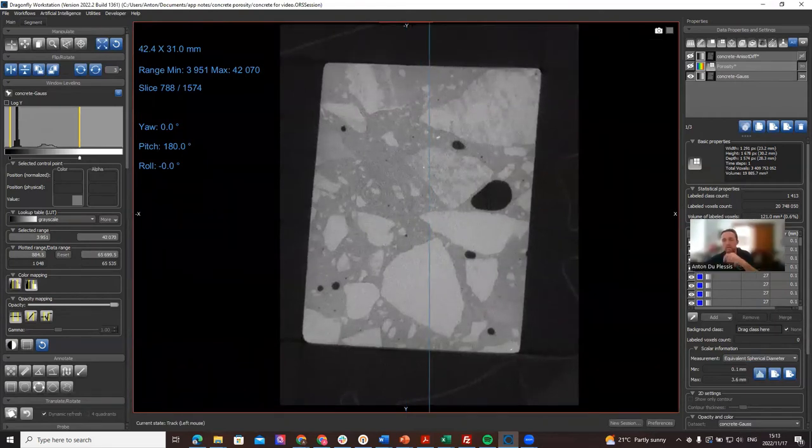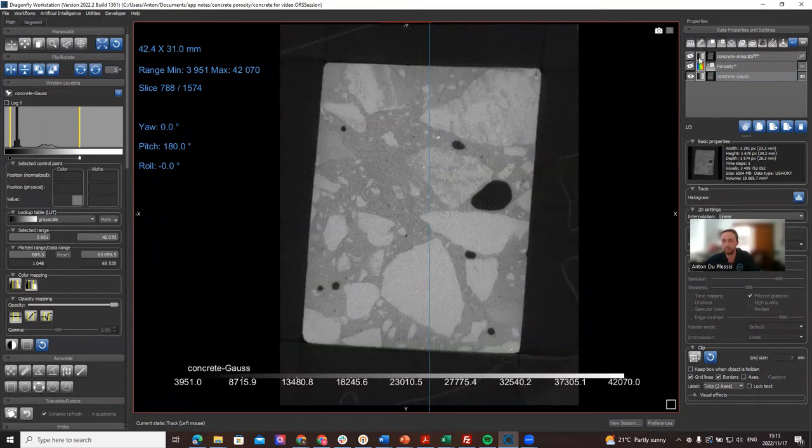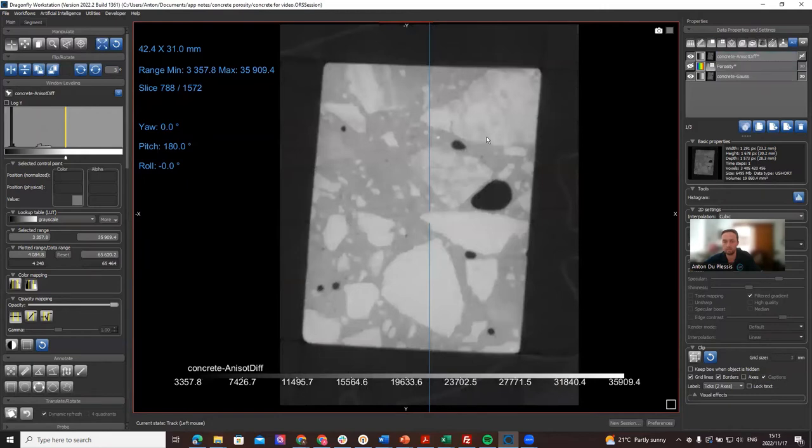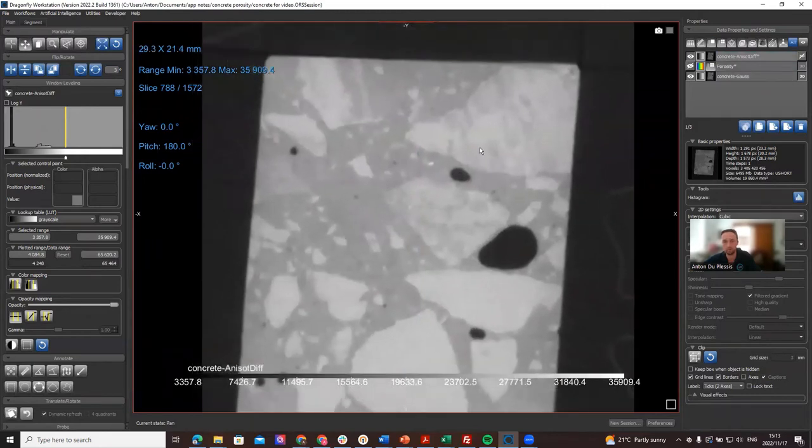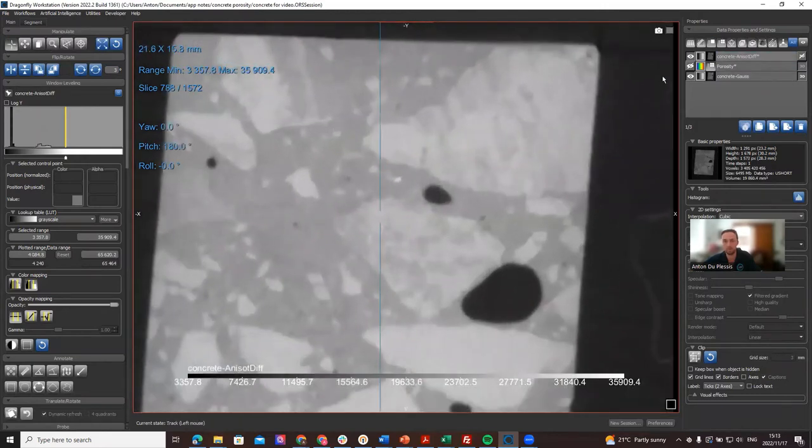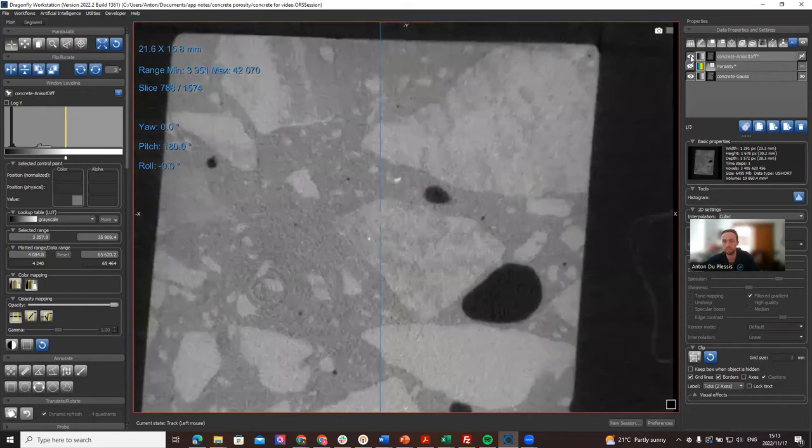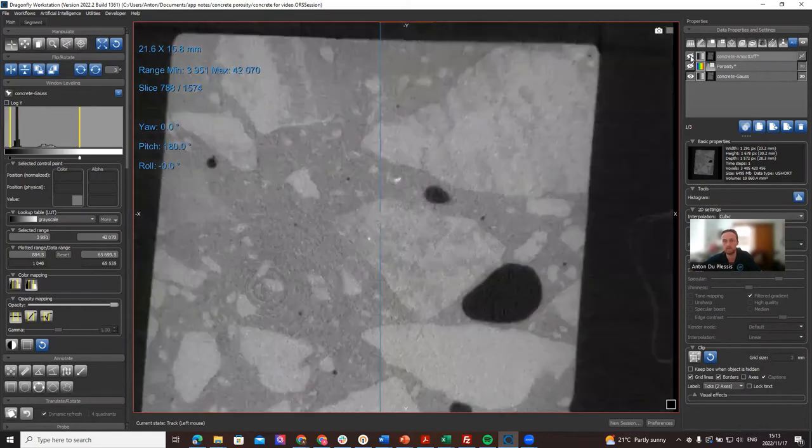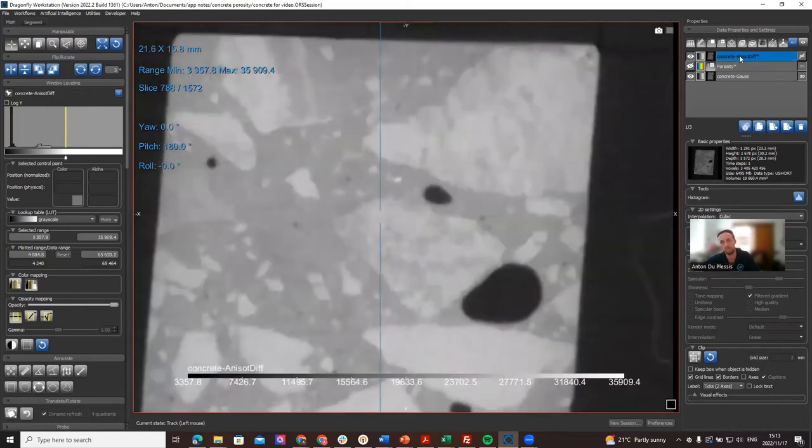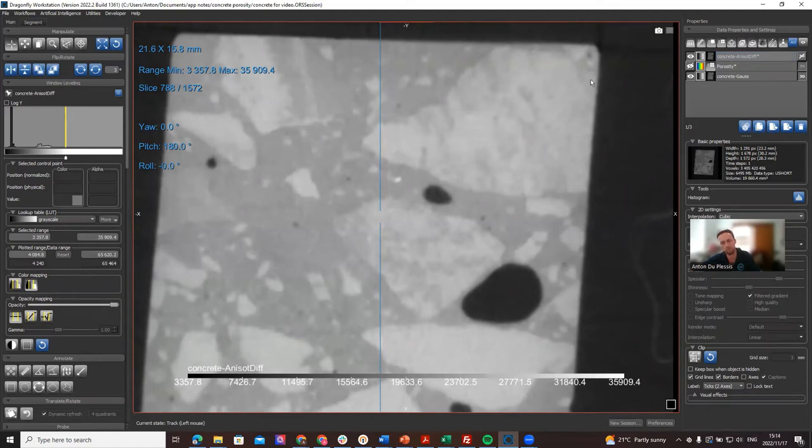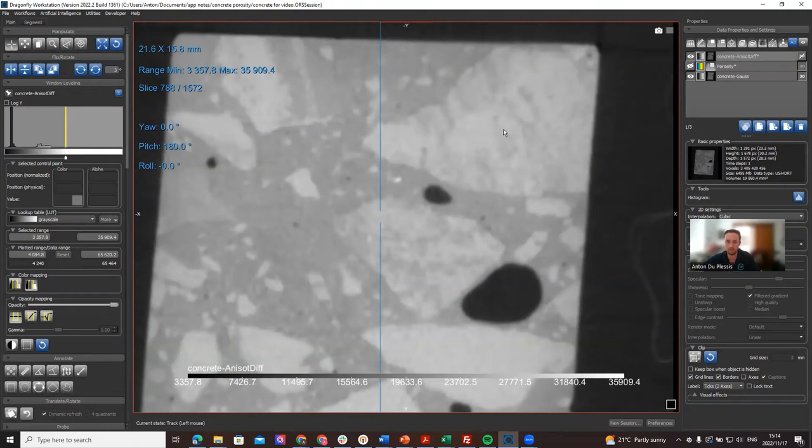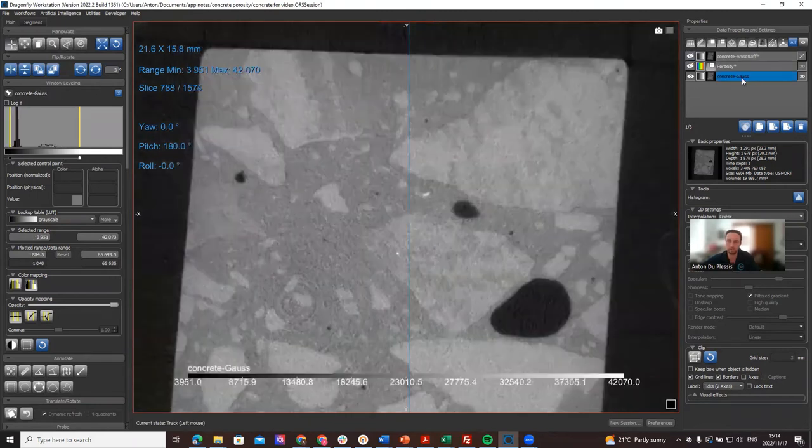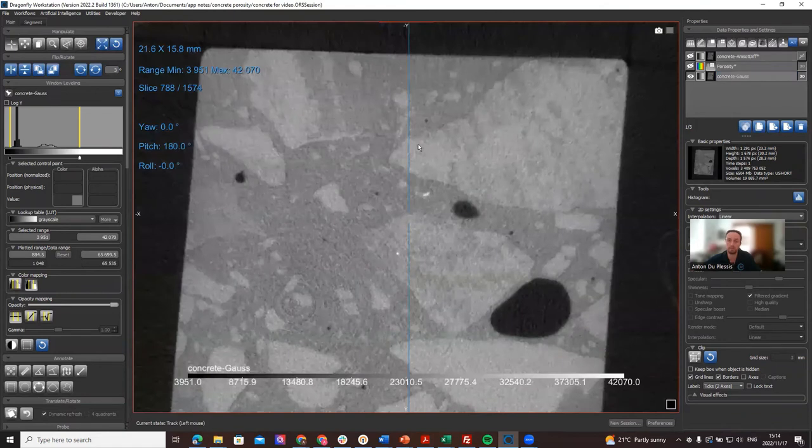What I've done here is I've used the image filtering toolbox to make a blurred out version, so you can see that when I toggle between these two datasets, the one on the top of the list here is much more blurred out and the edges are not so clearly defined. So how do we quantify that? We can use image quality metrics which work on 2D image slices. Let me show you how that works and how to get to that.